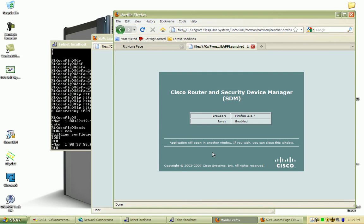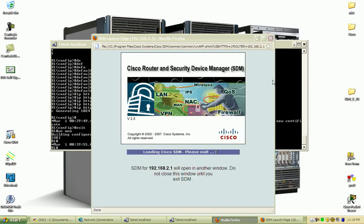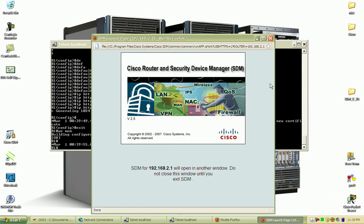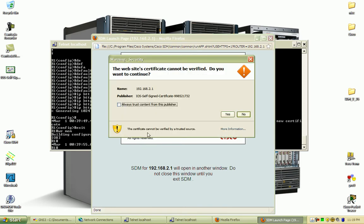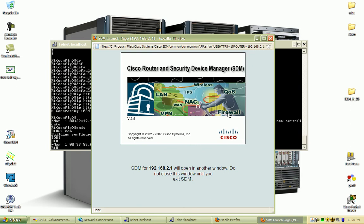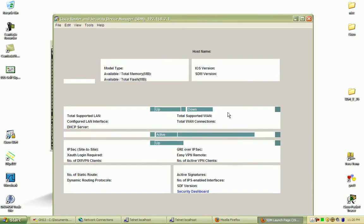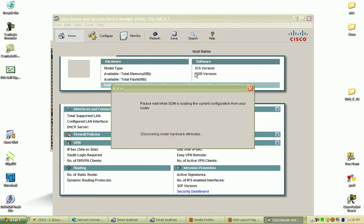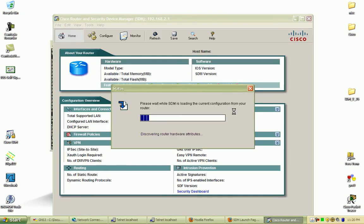This background window doesn't necessarily have to stay open, but I just keep it open. The website certificate warning appears - hit yes and continue. This is a Java application so you just have to be patient while waiting for it to load.